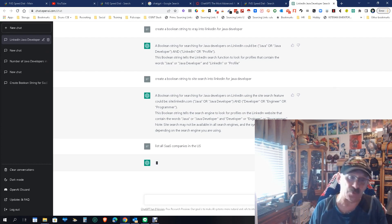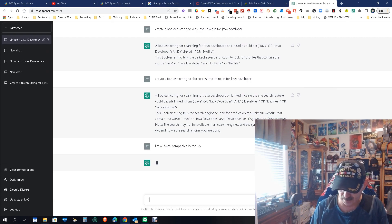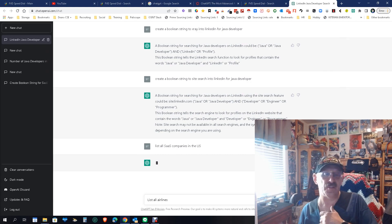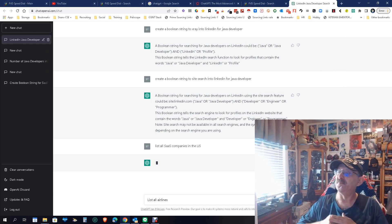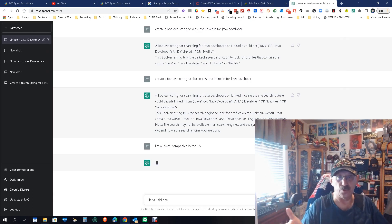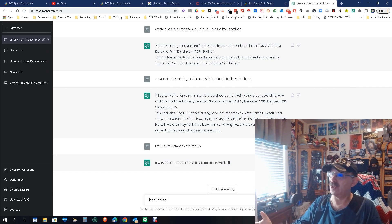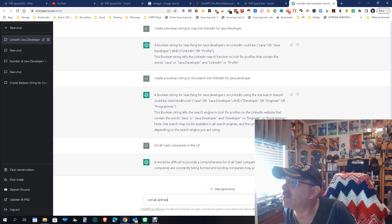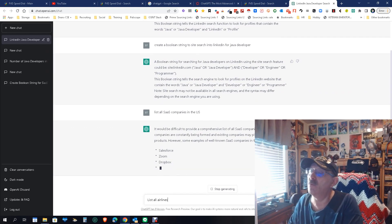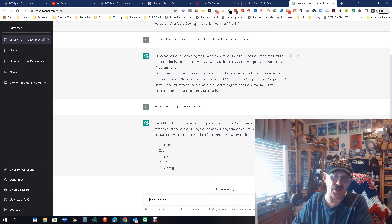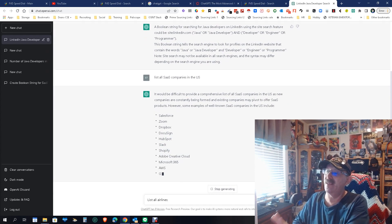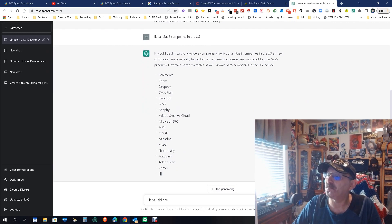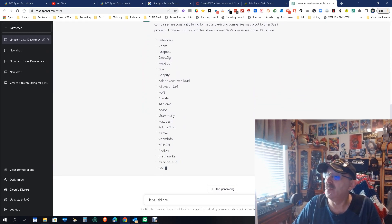Let's try a different one then. List all airlines. Now it won't let me. It's stuck on this one. And so what I think is going on here, and again the problem with the tool is it can only do so much. Even though, okay, it would be difficult to provide a comprehensive list of SAS companies in the US as new companies are considered all the time. However, some examples would be... So it did it. It just took a little time to think about it, and that's fine. It could stop right now for all I care, but it's going to keep going.